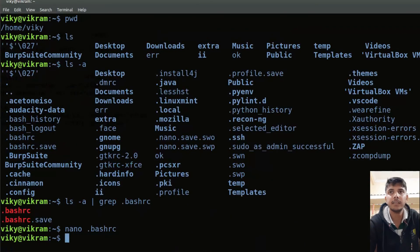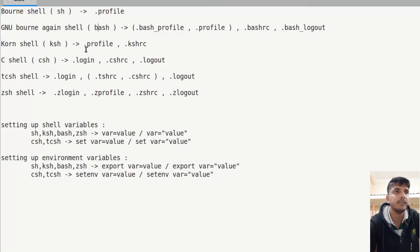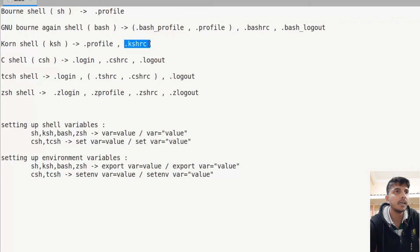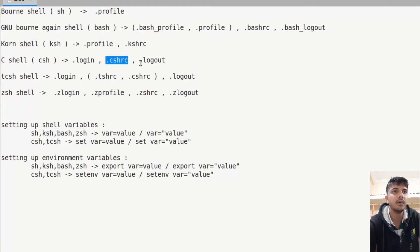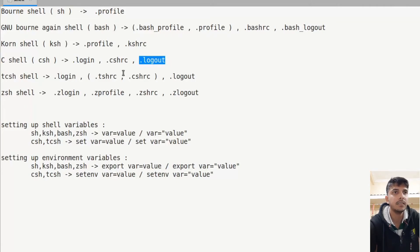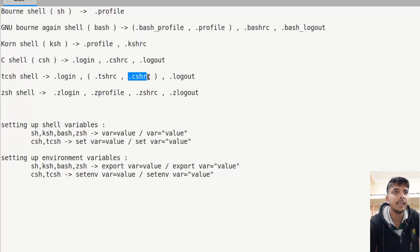Similarly, we have other shells like Korn shell, which uses .profile and also the .kshrc file. Then there is C shell, which uses .login when you open the terminal, also the .cshrc file, and the .logout file when you log out. tcsh uses its own .tcshrc file, and if that is not present it looks for .cshrc. So every shell looks for a particular file.